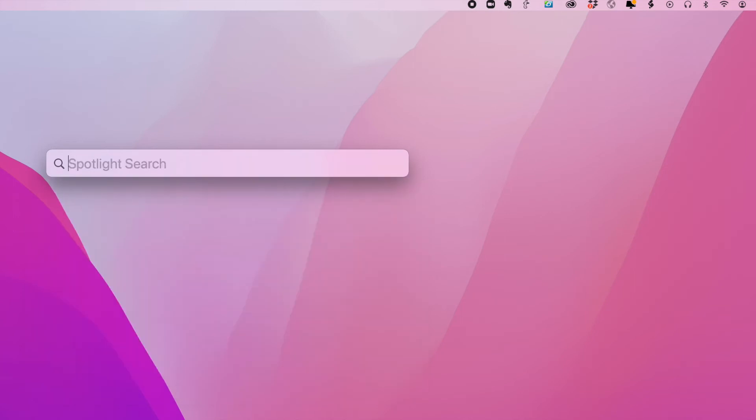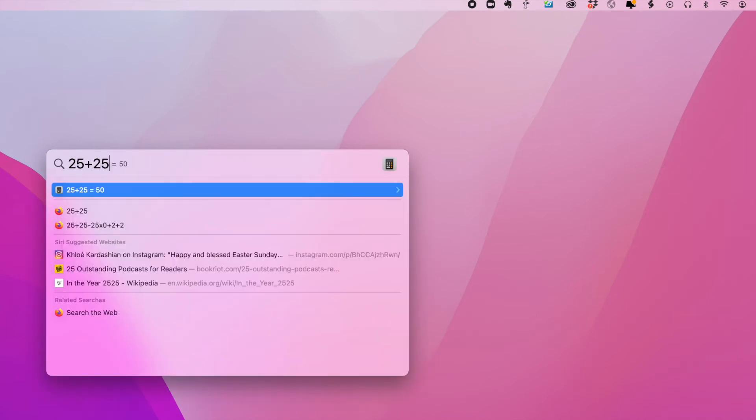Now, built into your operating system, you've got a calculator widget. But I found this is very easy, too. If you want to do some simple math, you can do things like 25 plus 25. And you get your answer.